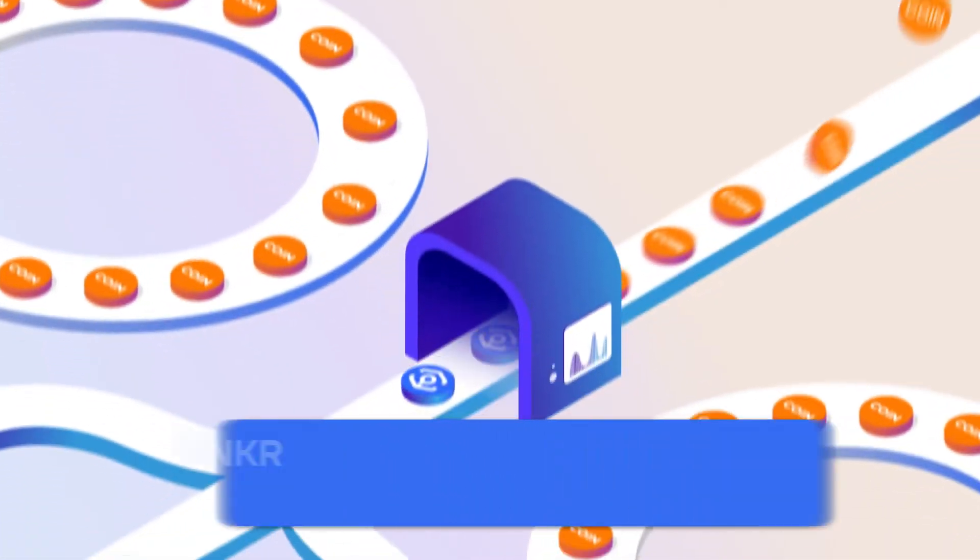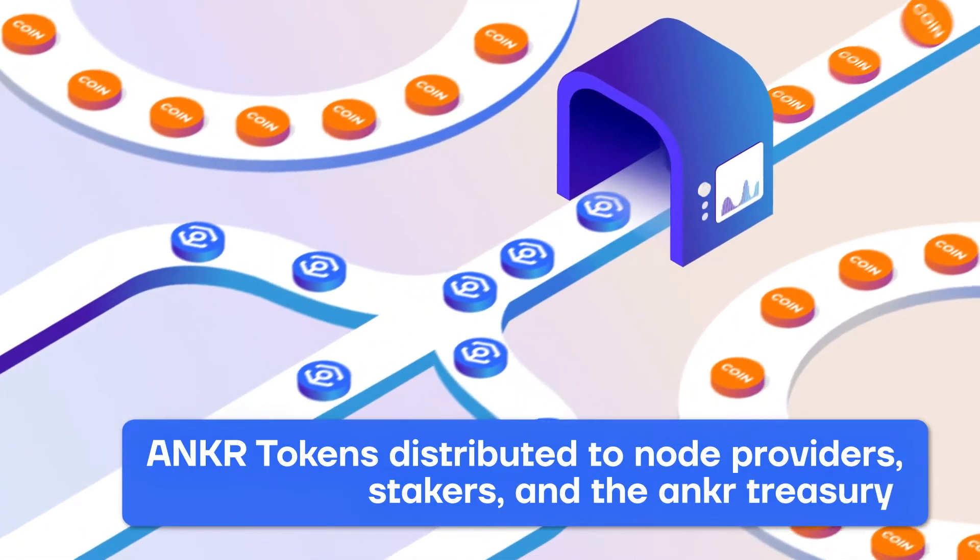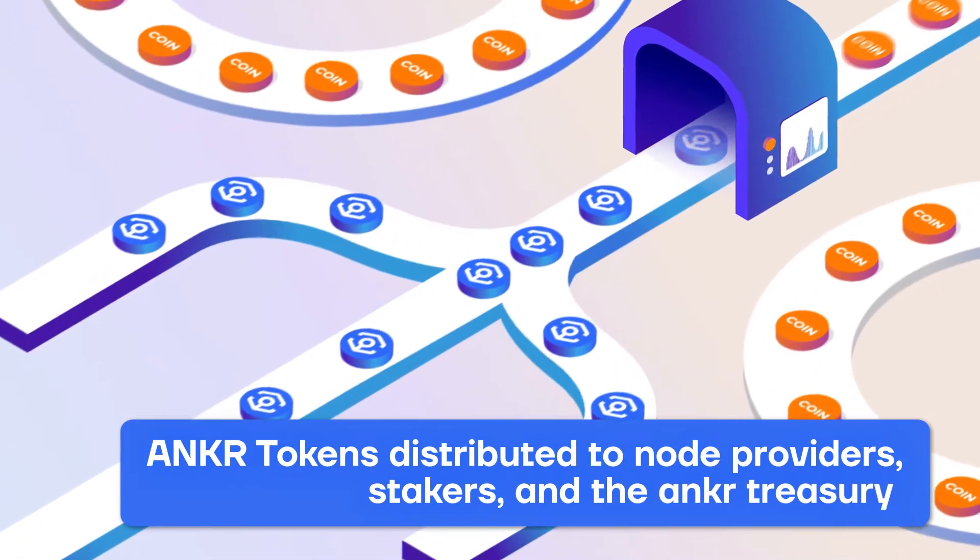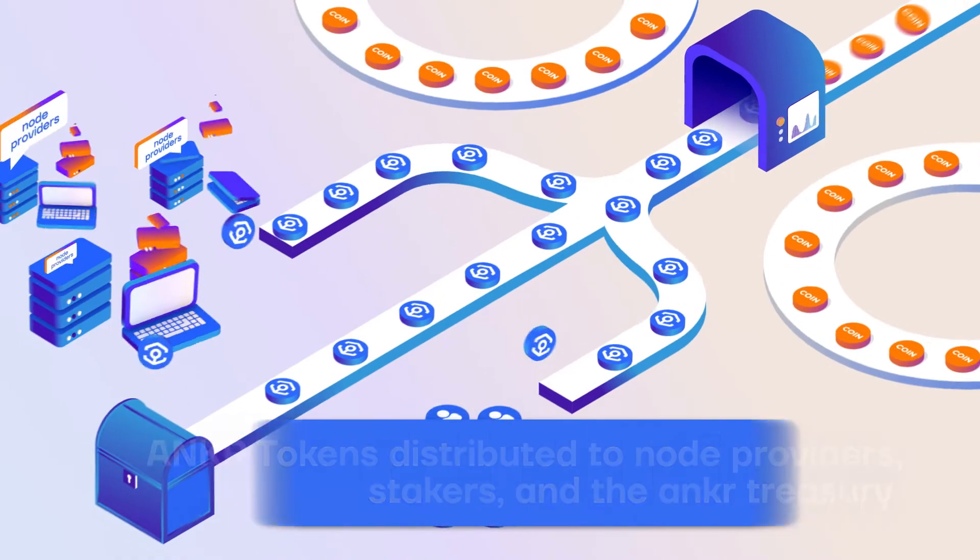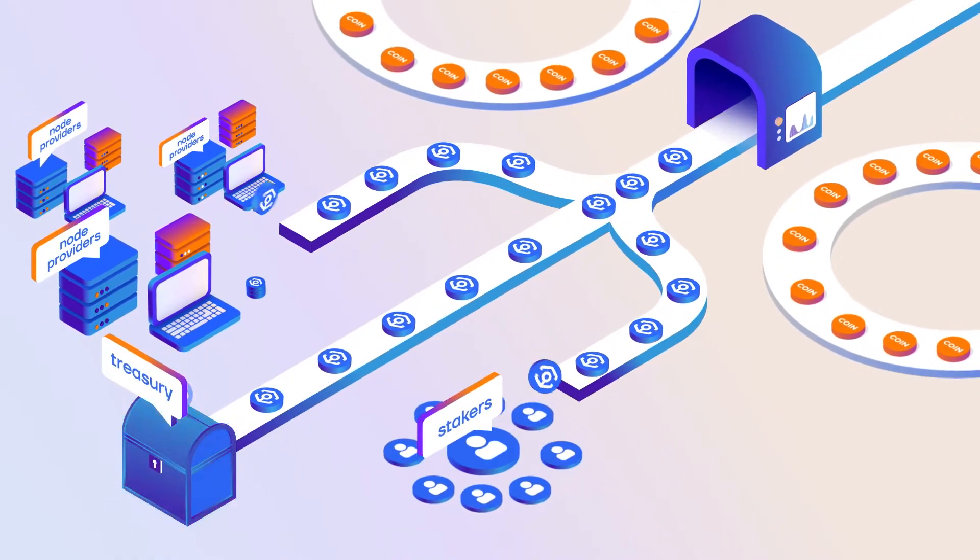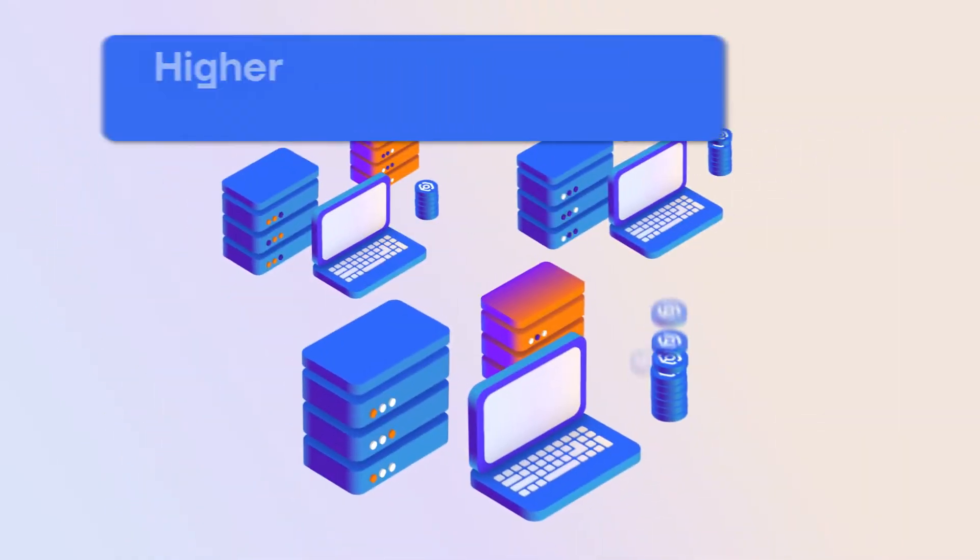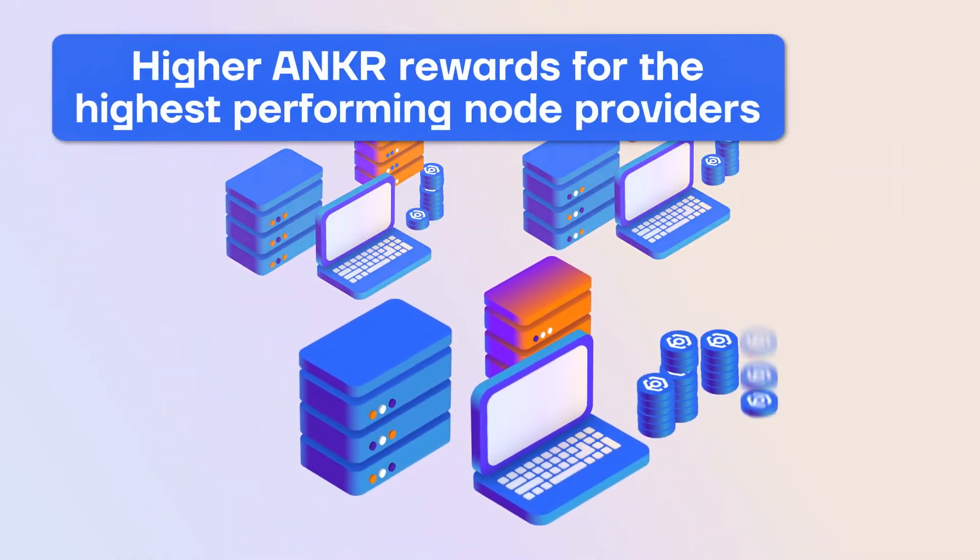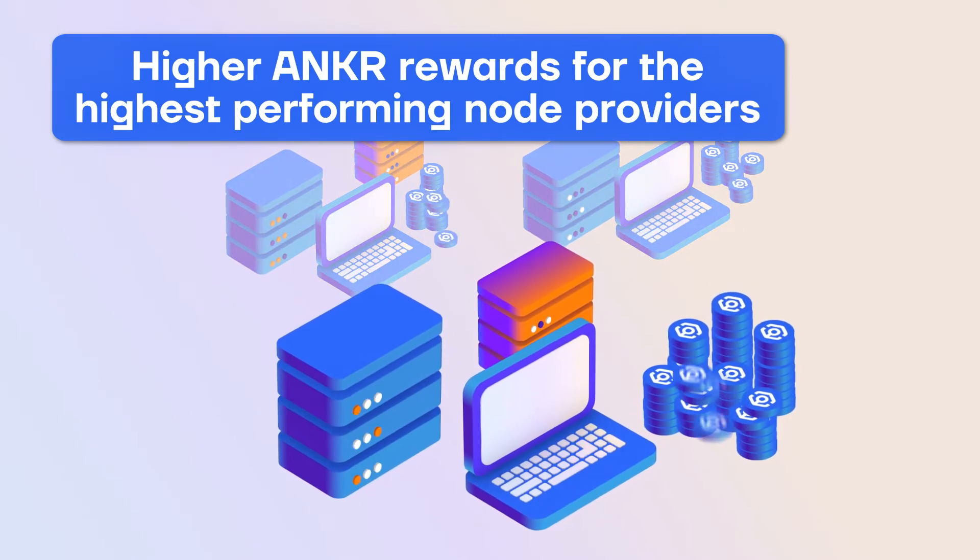Payments are collected and converted to Anchor tokens and redistributed to node providers, stakers and the Anchor treasury. The highest performing, honest node providers earn higher Anchor token rewards.